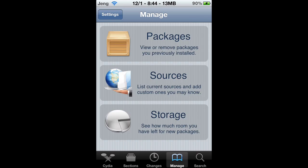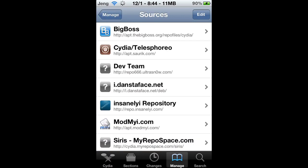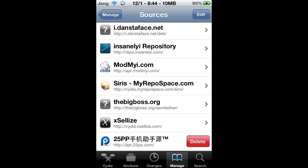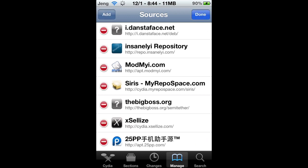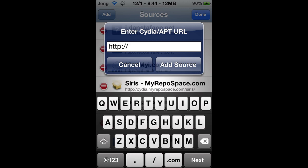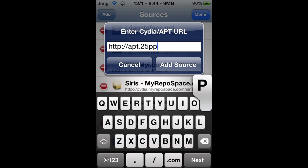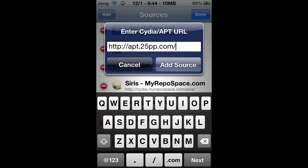This is for jailbroken iDevices. First, go to Cydia, then go to Manage and then Sources. Press Edit, then Add, and type in apt.25pp.com/ to add the source.